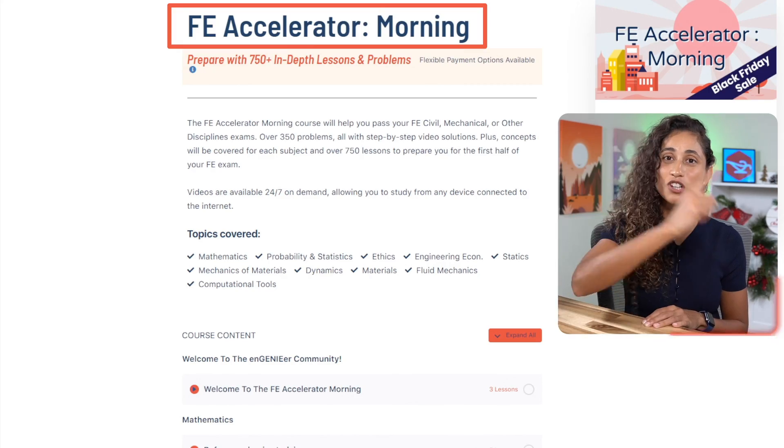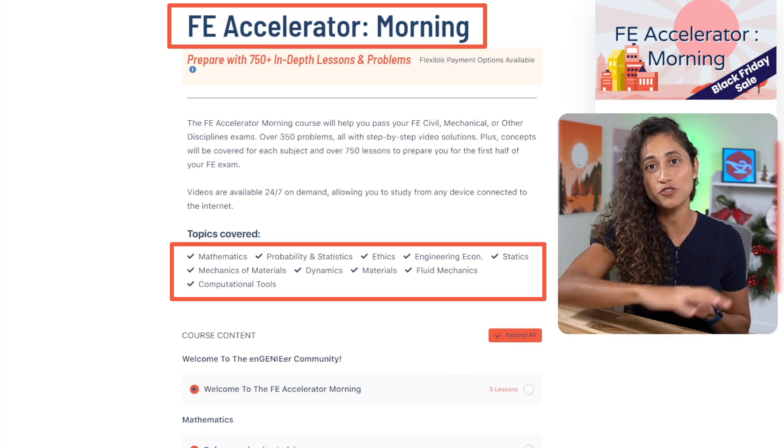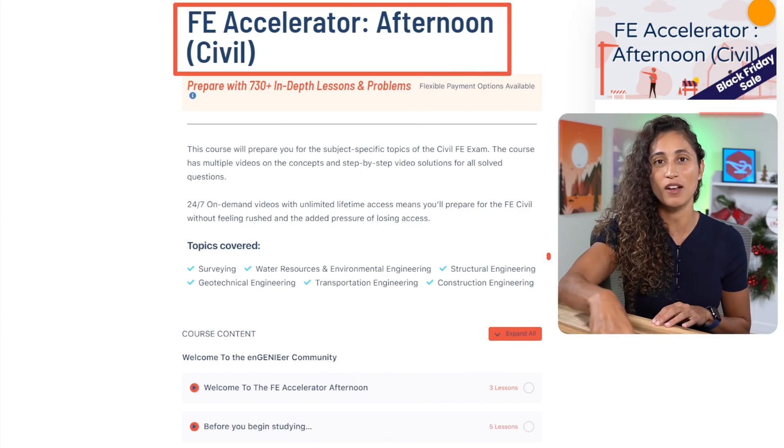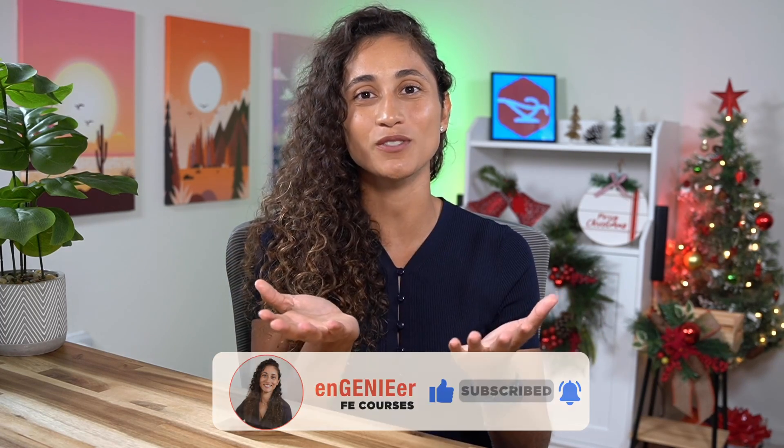If you liked this video and are preparing for your FE exam, make sure to check out our courses that have helped hundreds of students pass the FE exam. Also check out this playlist with over 90 FE problems to help with your preparation. Thank you for watching — I hope you have a great week and I'll see you in the next video!